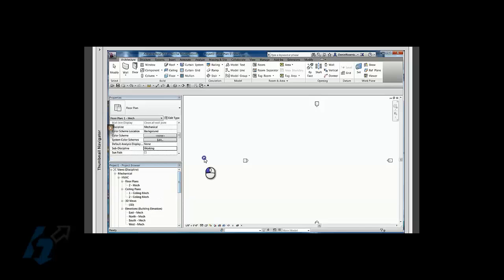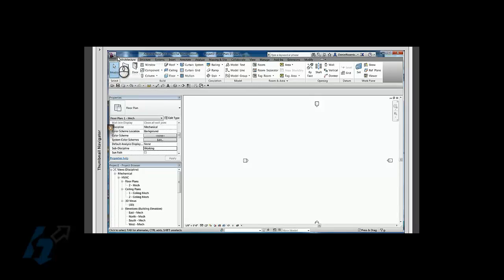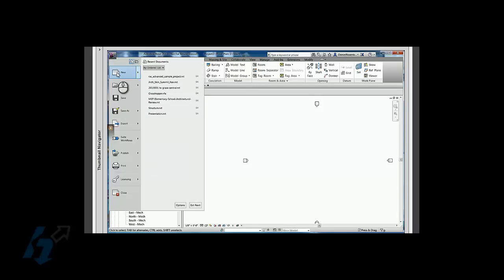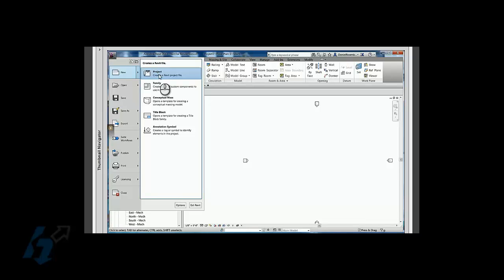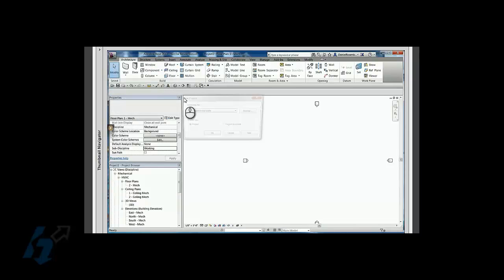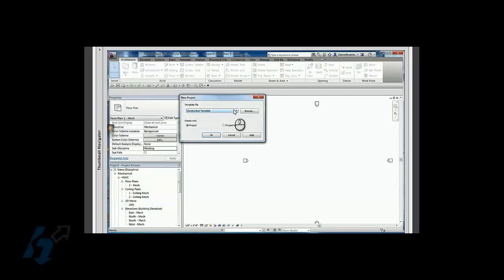So this is already set up in our mechanical template, but in our architectural template by default, this is not set up. So this is something maybe some BIM managers have noticed, but what I'm going to do now is create a new project from the architectural template.